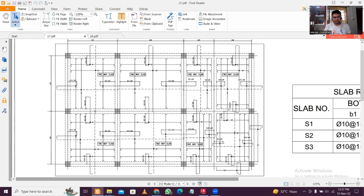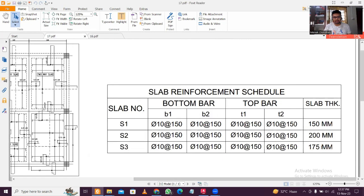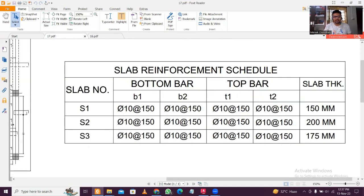Let me take you through the slab reinforcement schedule prepared here. For S1, 10mm higher bar has been used with 150mm spacing. I've tried to make this as simple as possible so it can be executed on site. You can provide different spacings for the top and bottom bar, but I try to keep the detailing simple and round numbers up for ease. S1 is 150mm, S2 is 200mm, and S3 is 175mm in depth. The reinforcement arrangement shows T1, T2 (top bars) and B1, B2 (bottom bars).